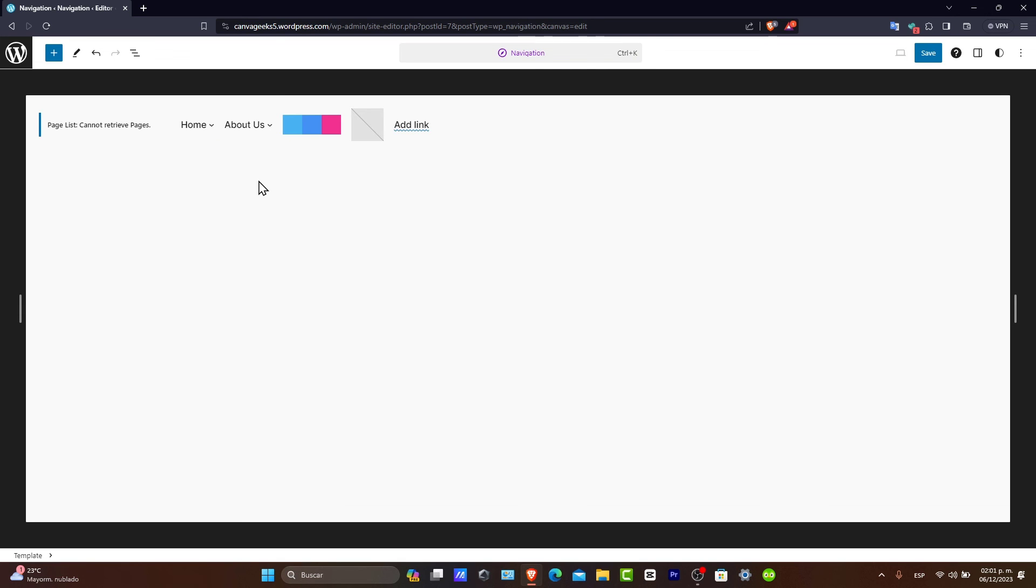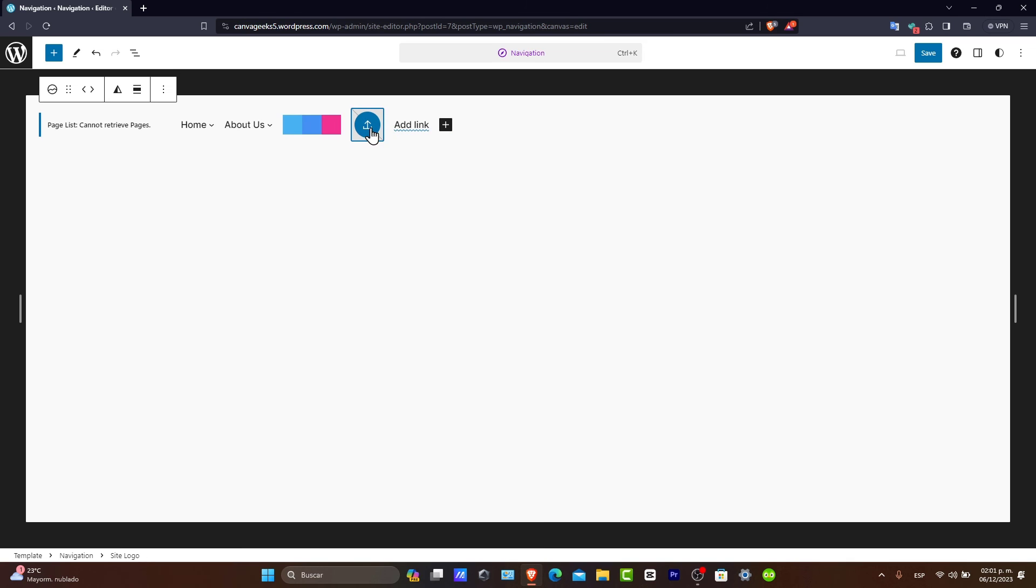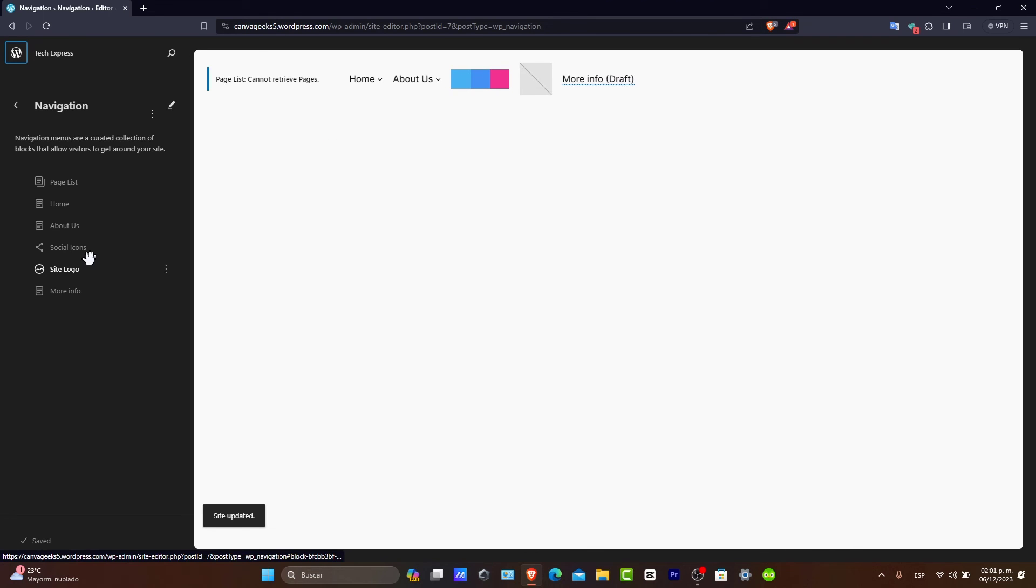Make sure to save your changes once you're happy with your menu. And lastly, you're good to go. There you have it. That's it.